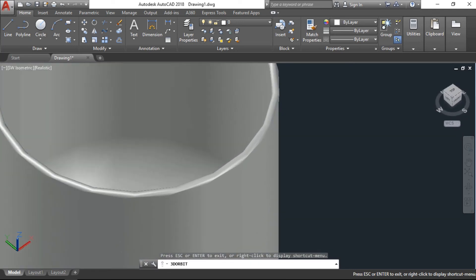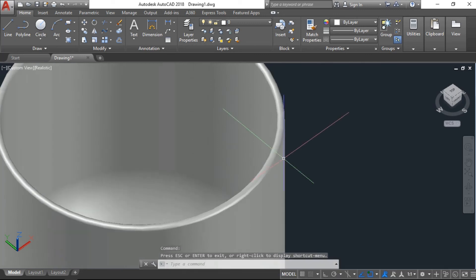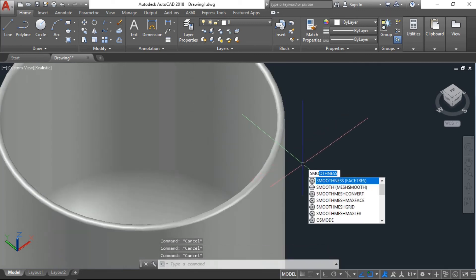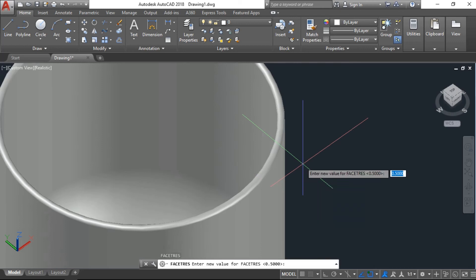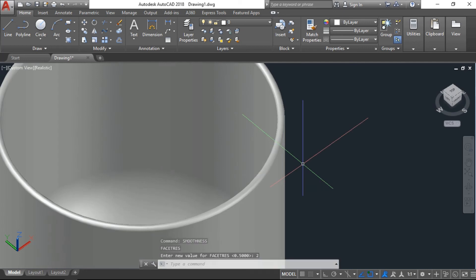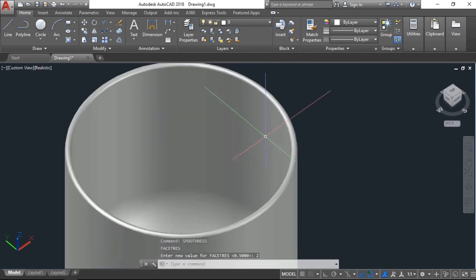We have command smoothness factor, enter, and put the value. It is 0.5, I'll put here two. Now you can see the surface smoother than before.